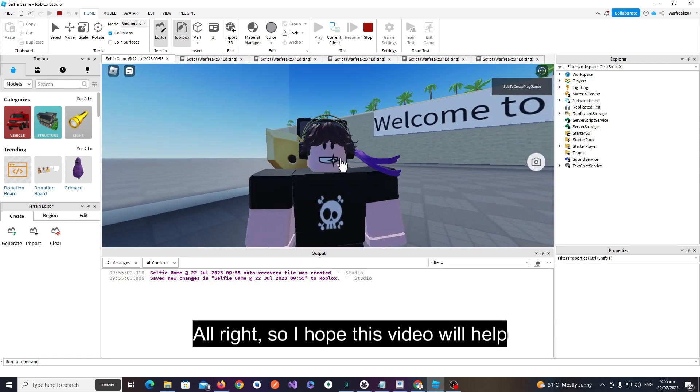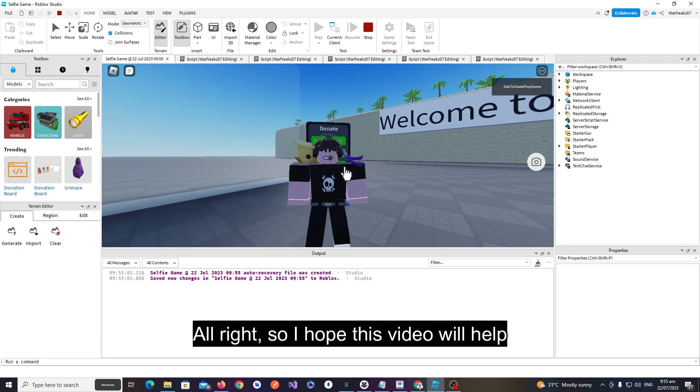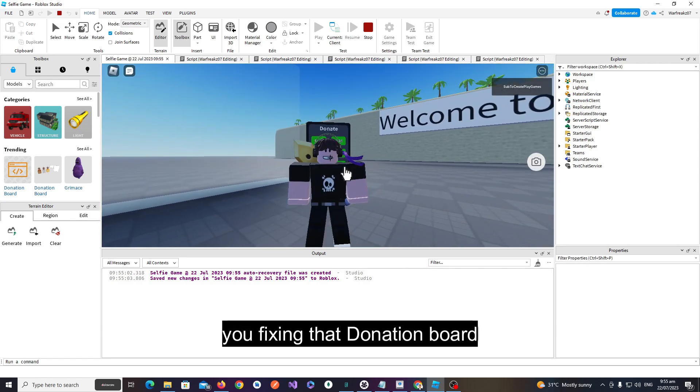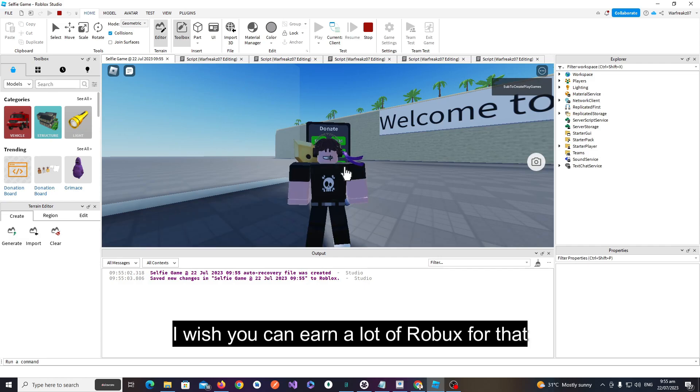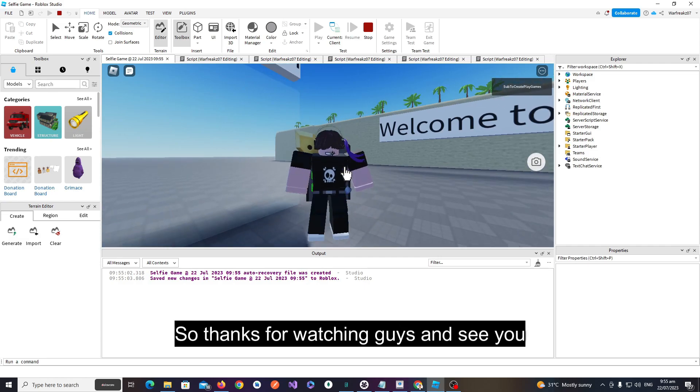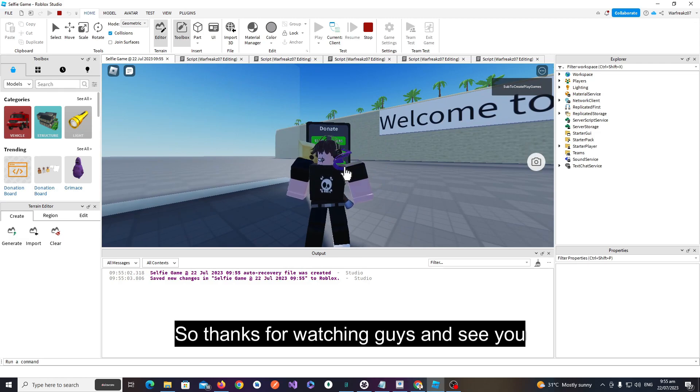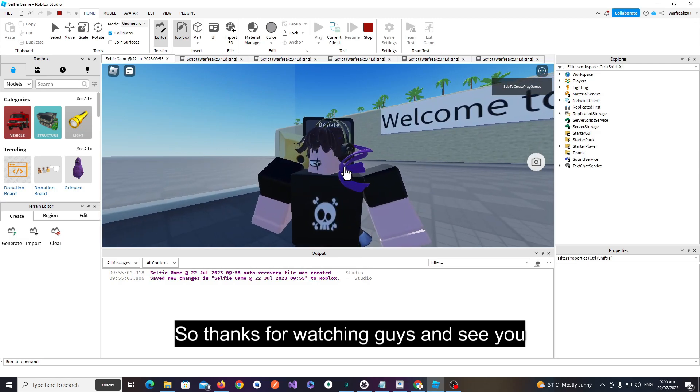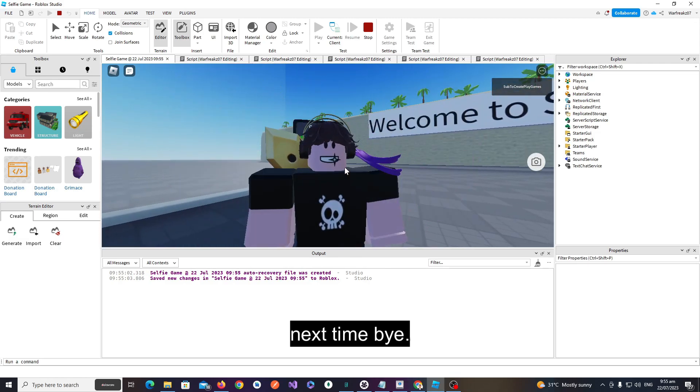Alright, so I hope this video will help you fix that donation board. I wish you can earn a lot of Robux from that. Thanks for watching guys, and see you next time. Bye!